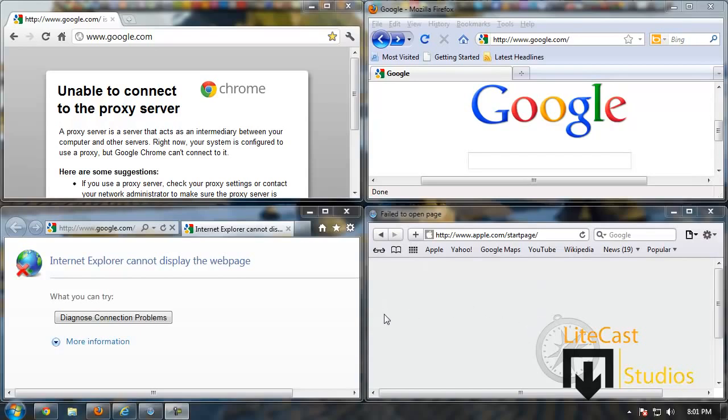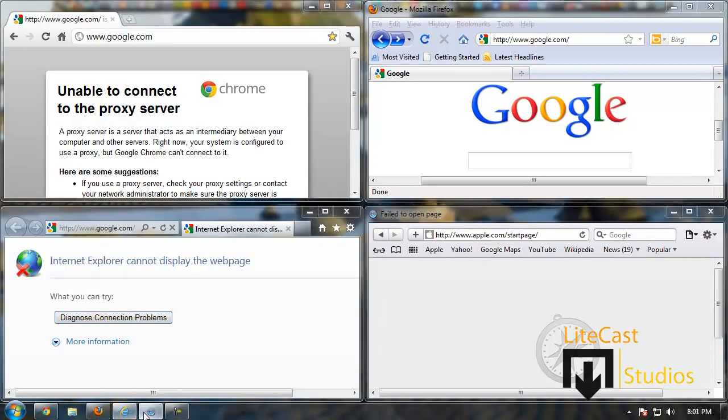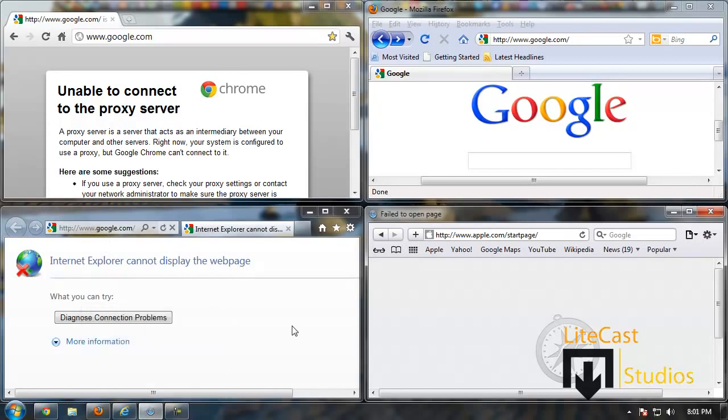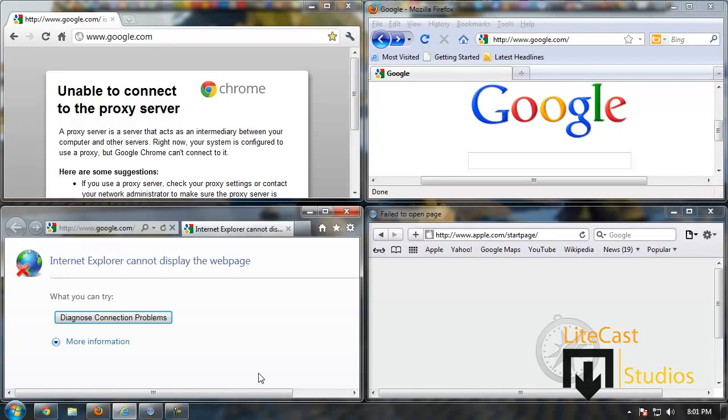As you can see, we have a bunch of different problems and you're trying to figure out what I have opened right here. I have Google Chrome, Mozilla Firefox, Internet Explorer, and also Safari. Now each internet browser has their own problems going on and what we're trying to do is figure out why.